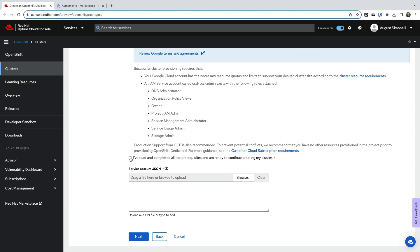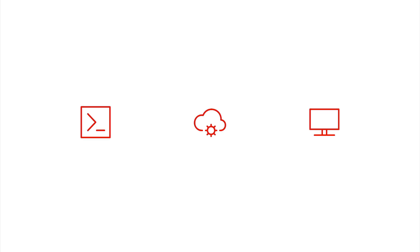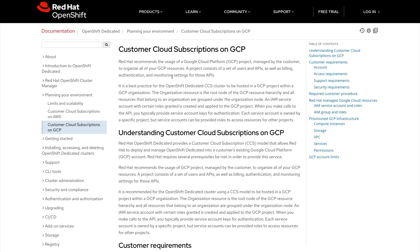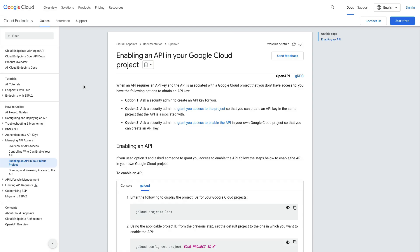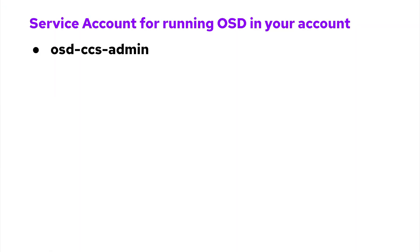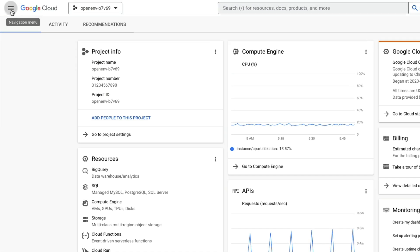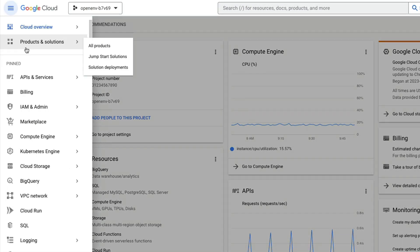But first we need to set up our Google account directly. We'll need to create a service account and enable some APIs. Of course, there are many ways to do this, such as via the CLI or automation, but for ease today I will demonstrate via the user interface. For full details, be sure to consult the Red Hat and Google documentation. OpenShift Dedicated requires a Google Cloud Platform IAM service account with a specific name of OSD CCS admin. You must use this name.